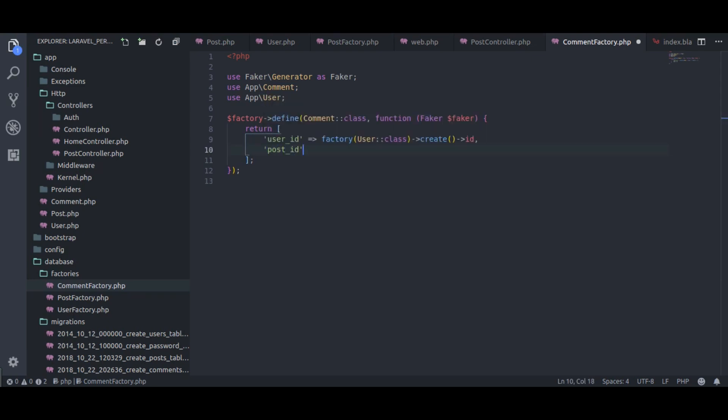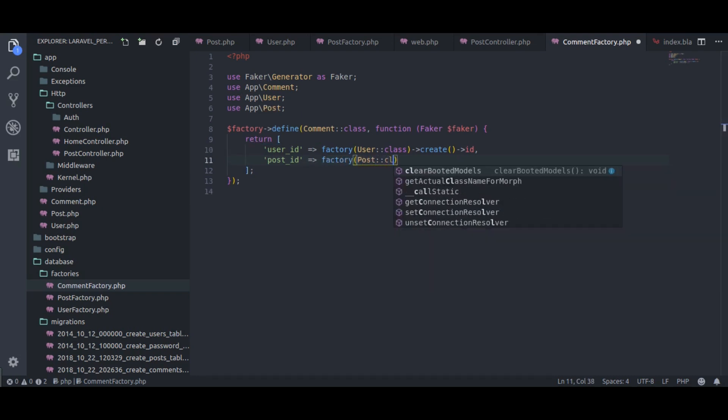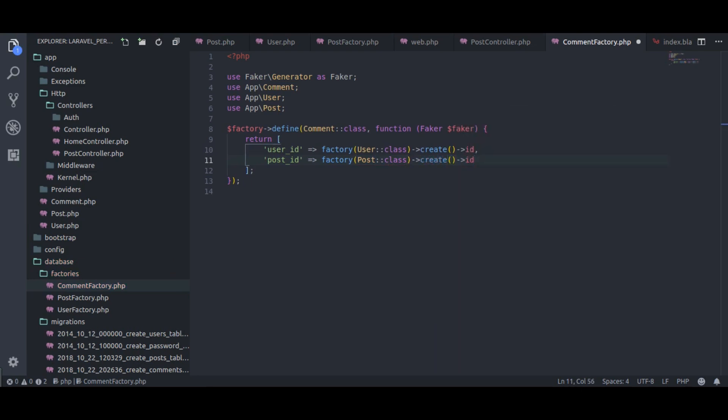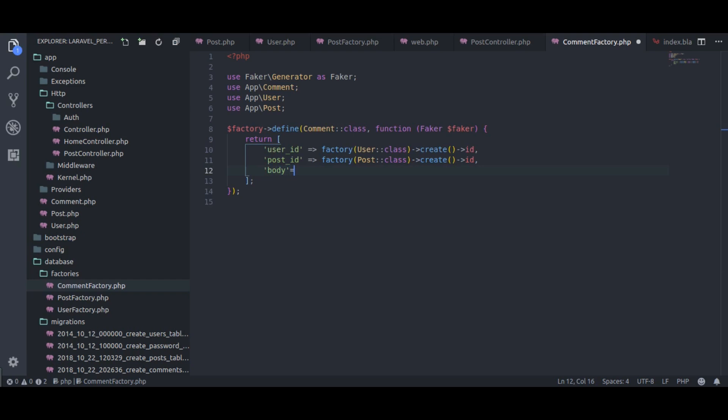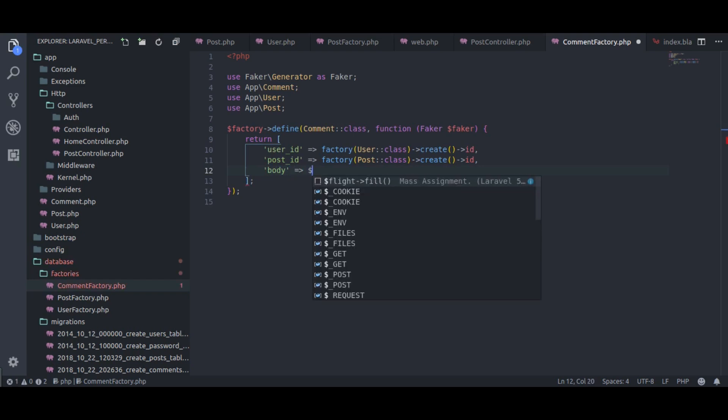Post id equal to factory post class create id. And last, body equal to faker content. It's done.